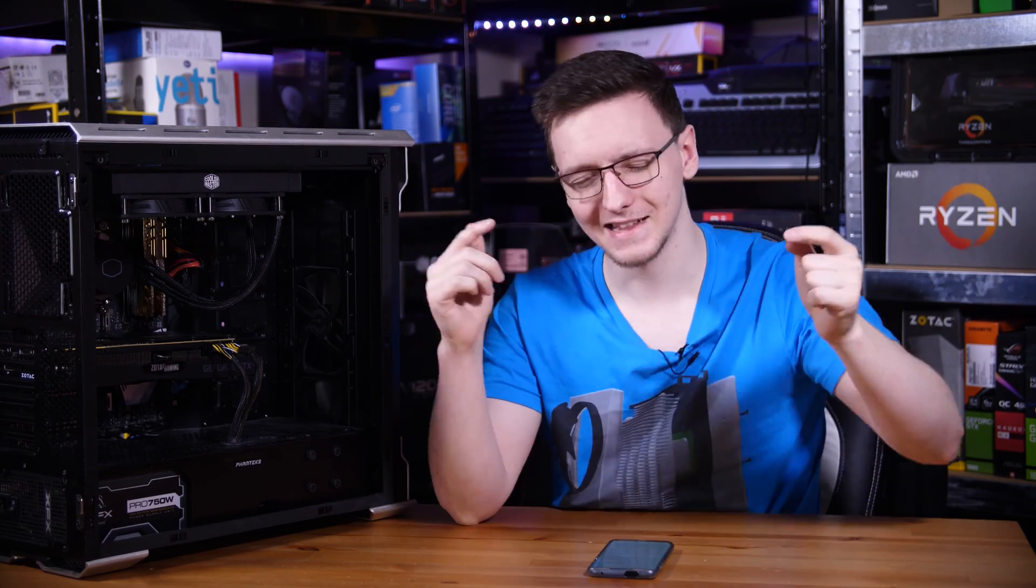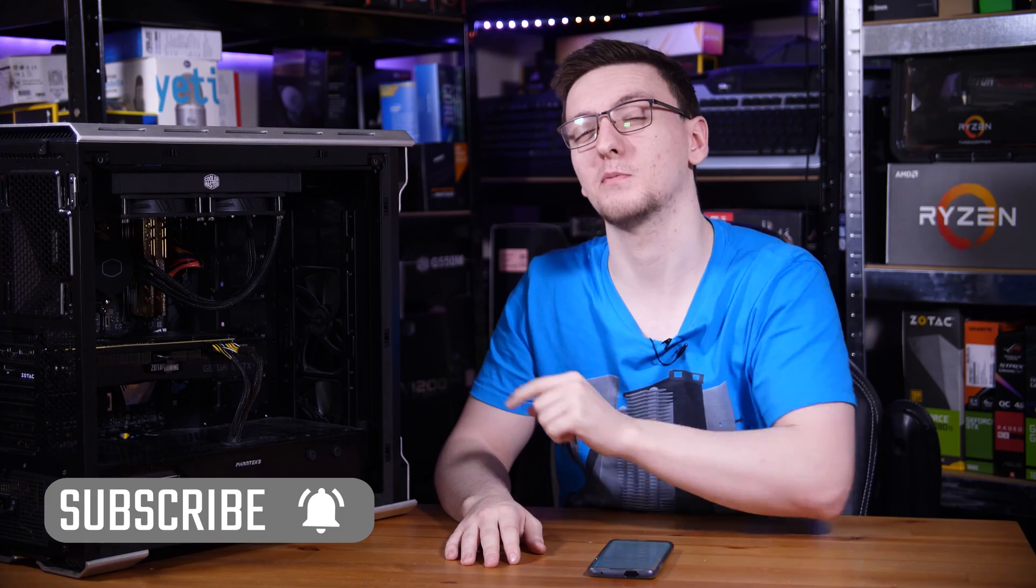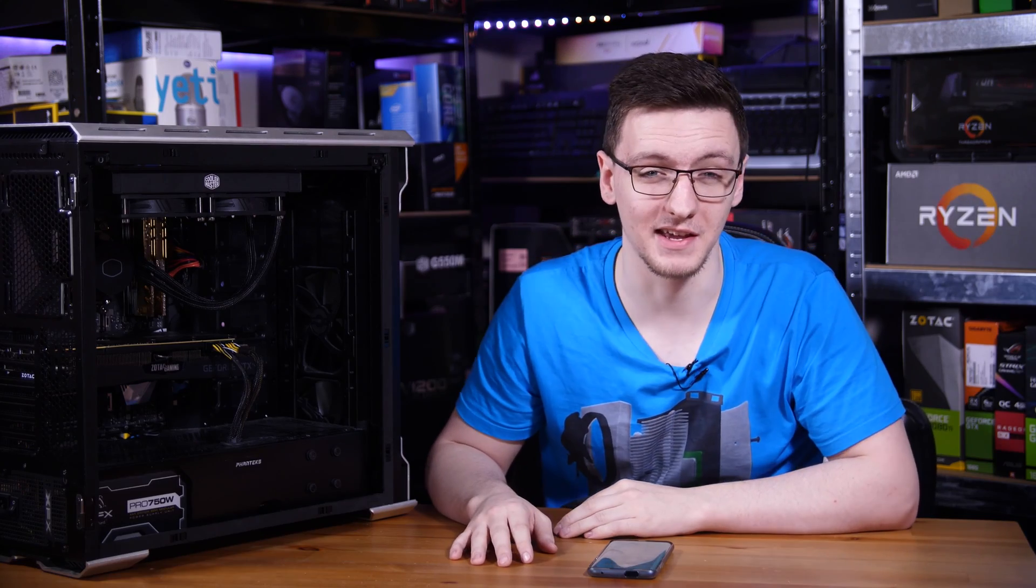Otherwise, I would love to hear your thoughts on the ML240 V2. Is this a cooler that you'd pick up yourself? Would you leave the RGB off, or would you go full in on it? Let me know in those comments down below. And like I said at the start, if you want to see more videos like this one every Monday, Wednesday and Friday, then do hit that subscribe button and the bell notification icon.